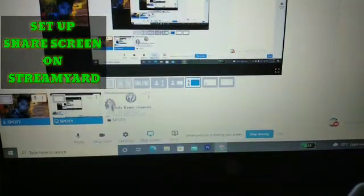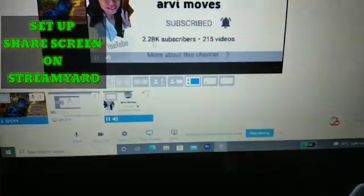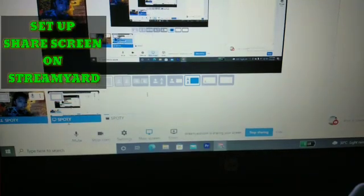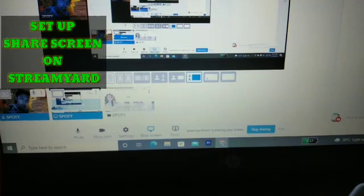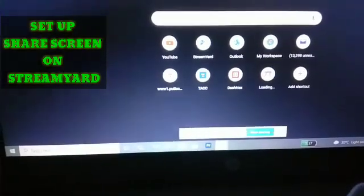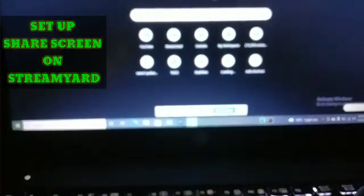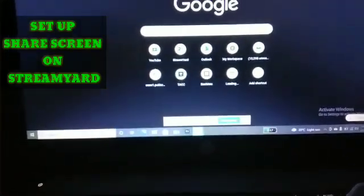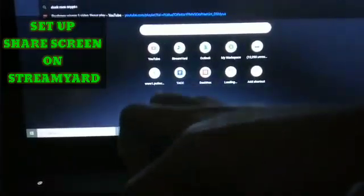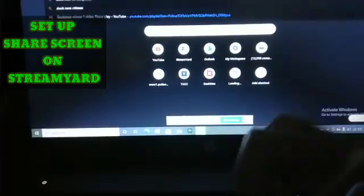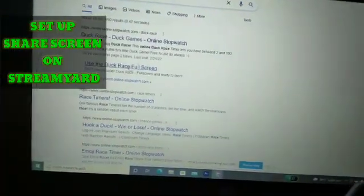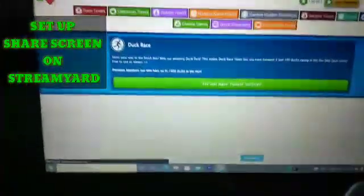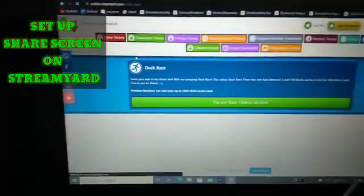Alright, and then when we use the web option on the share screen, okay, we just click some games, for example the duck race. So duck race, the duck race. Okay, we click the duck race. The duck race online. So you can have already, we use the share screen features of StreamYard.